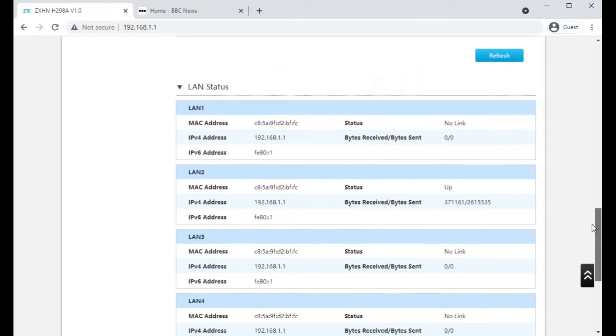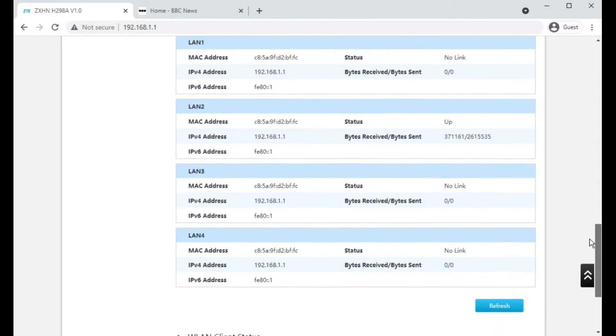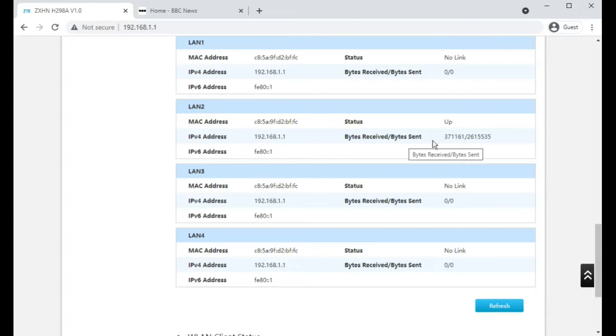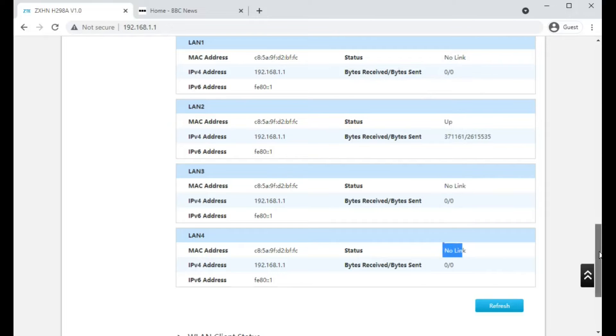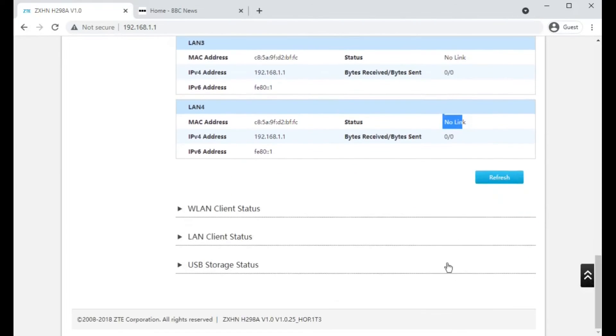LAN status gives you the status of each port. So it doesn't tell you what speed the port is connected at, but you can tell which of the LAN ports on the back of the router are in use.